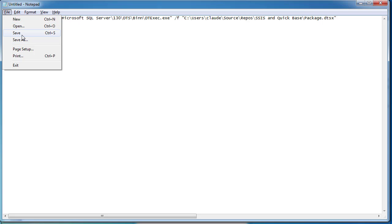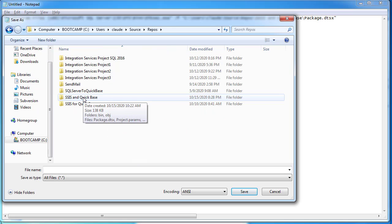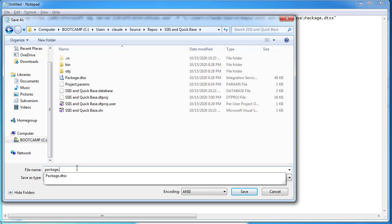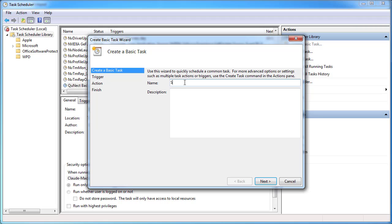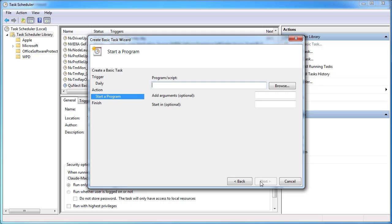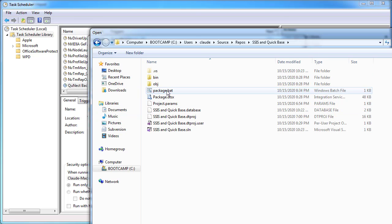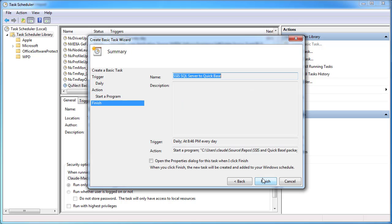Save the file: choose Save As, set file type to All Files, navigate to the project repository folder, and save it as 'package.bat'. Now use Windows Task Scheduler to schedule the task. Click Create a Basic Task, give it a name, set it to run daily, set the action to Start a Program, click Browse, navigate to the repository, select the batch file, and click Open. We're done.